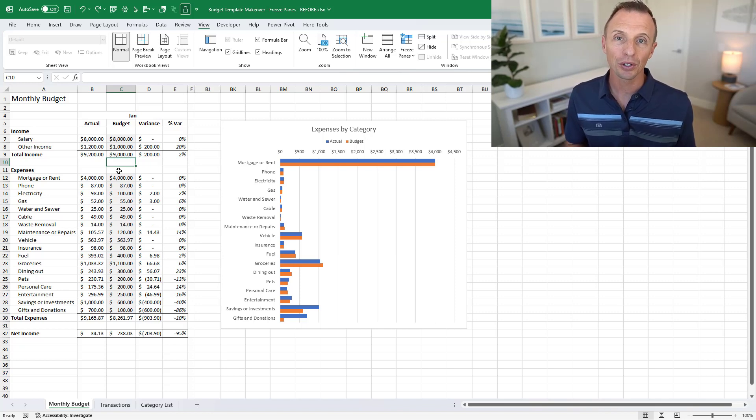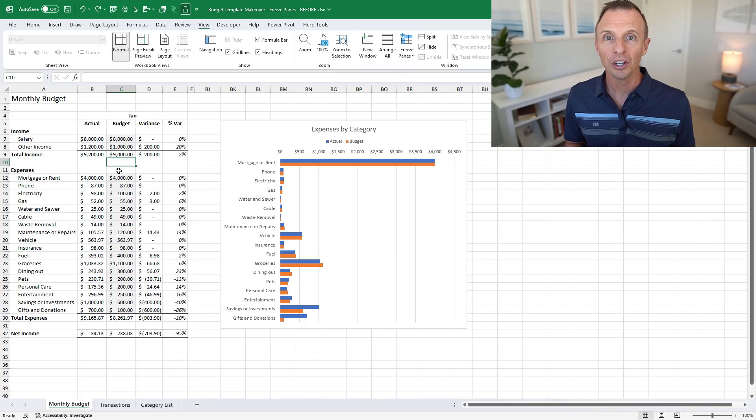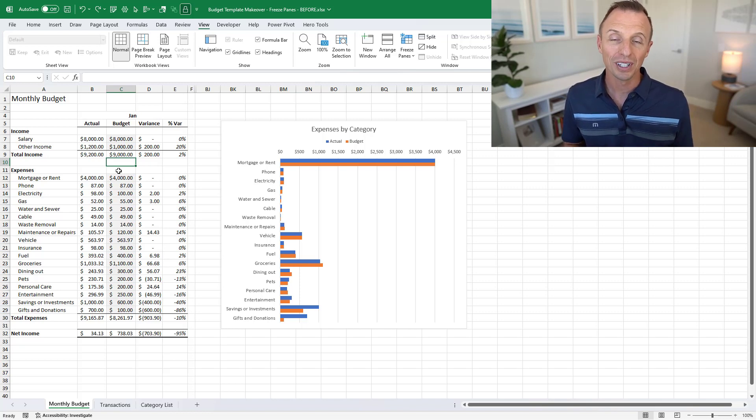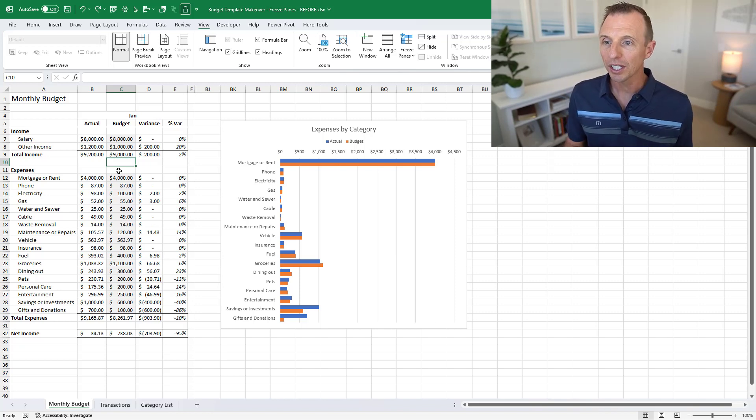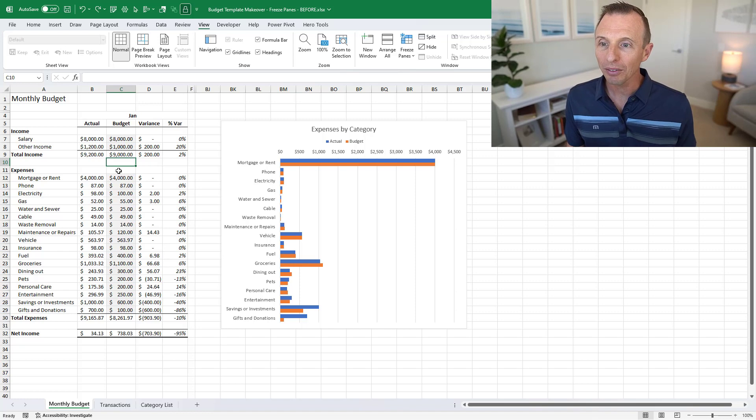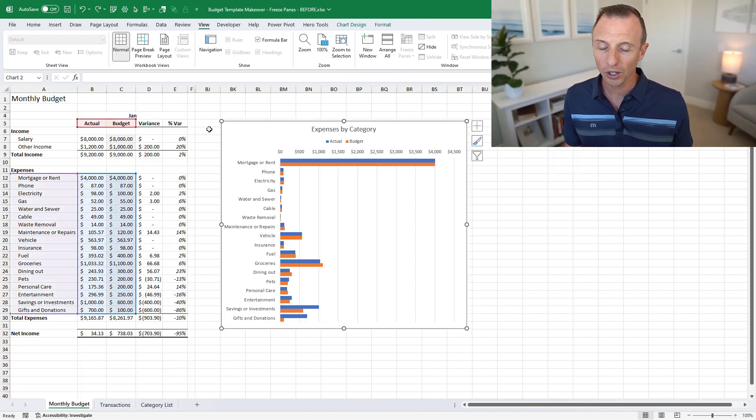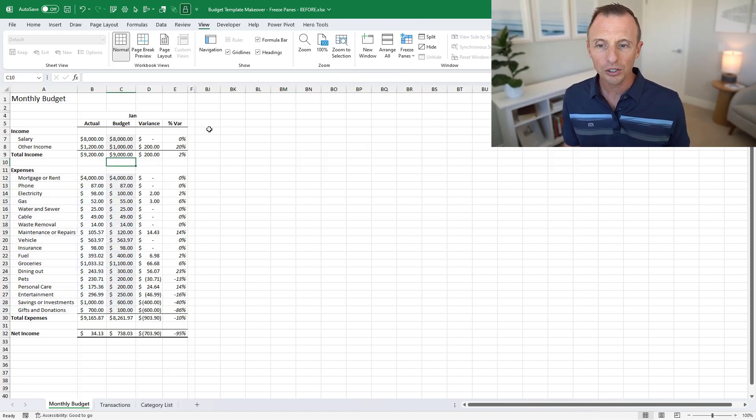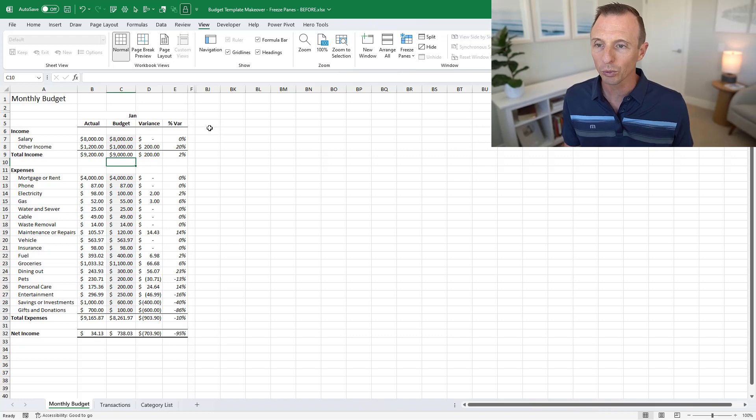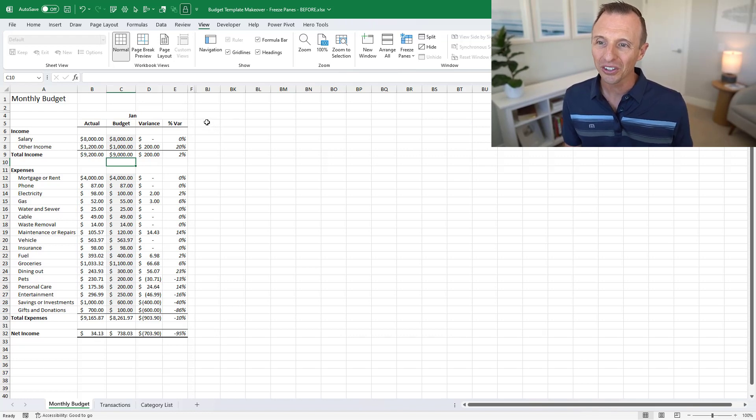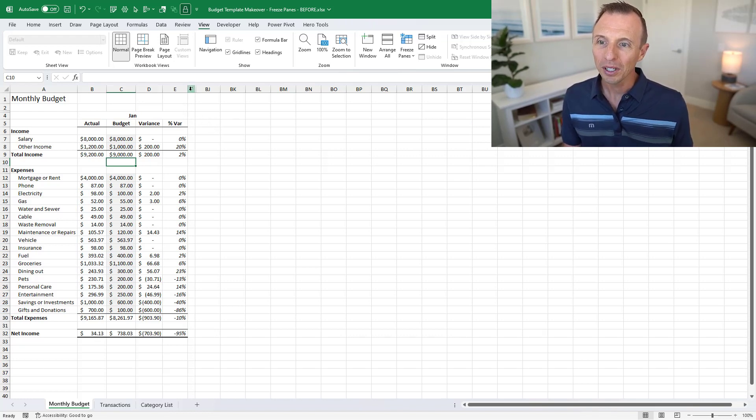So on this sheet here we have some hidden columns and before we get to that I'm just going to delete this chart right here. I'm going to select the chart and delete it. We don't need the chart for now, we're going to create a better one later. Between columns F and J and BJ we have some hidden columns. I'm just going to select both those columns.